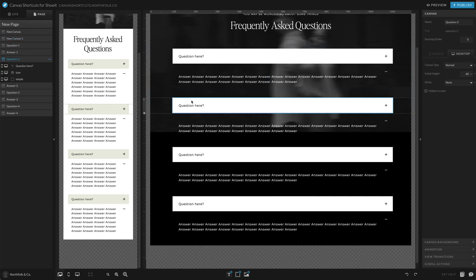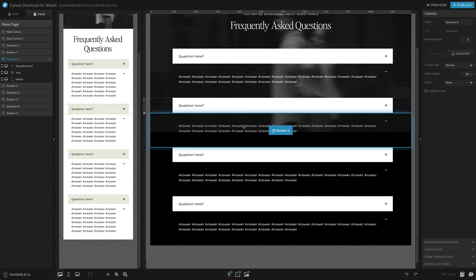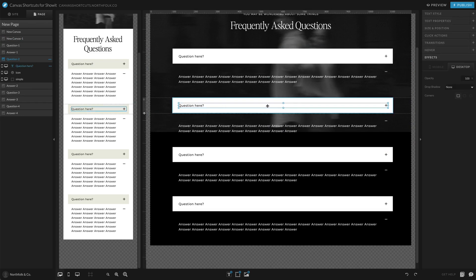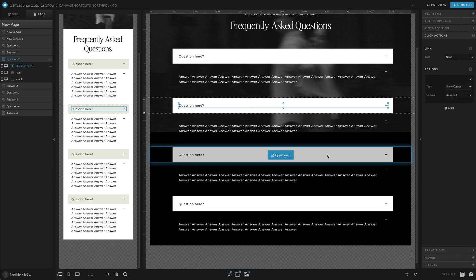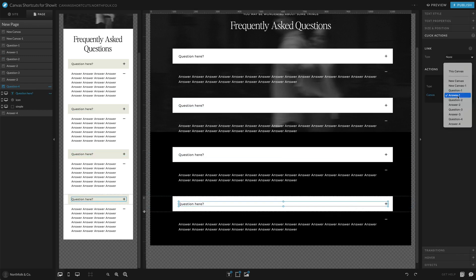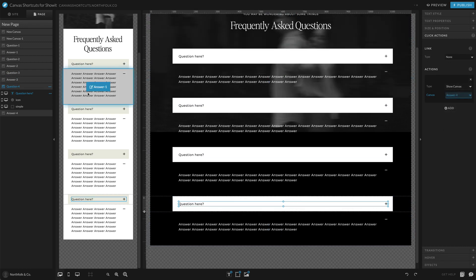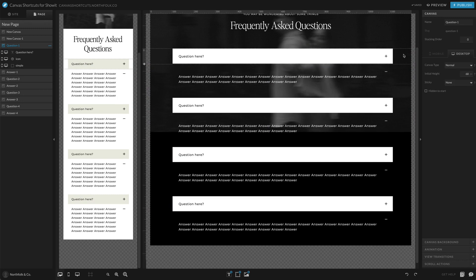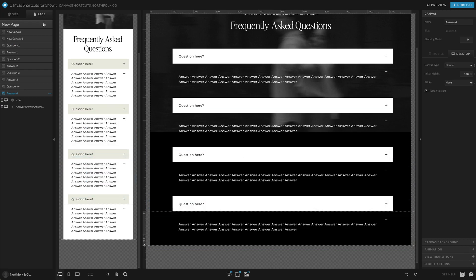Now set the click actions on each new question to the correct answer block — just select them and go down the line changing them. Because we predetermined that each question links to an answer canvas, this goes quickly.